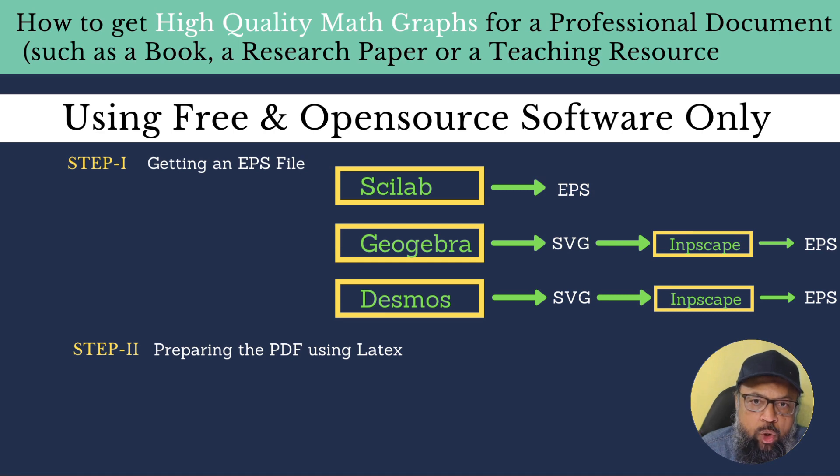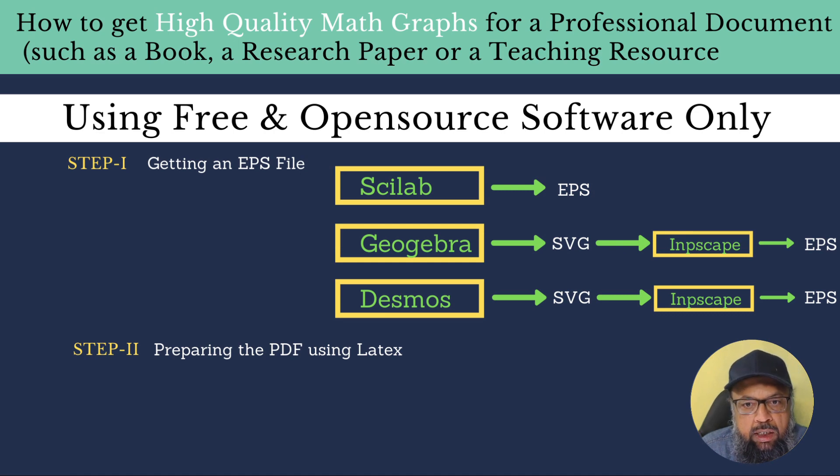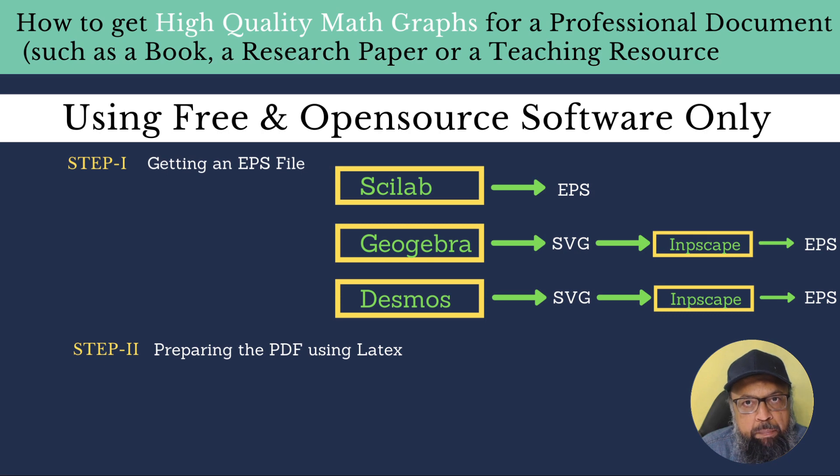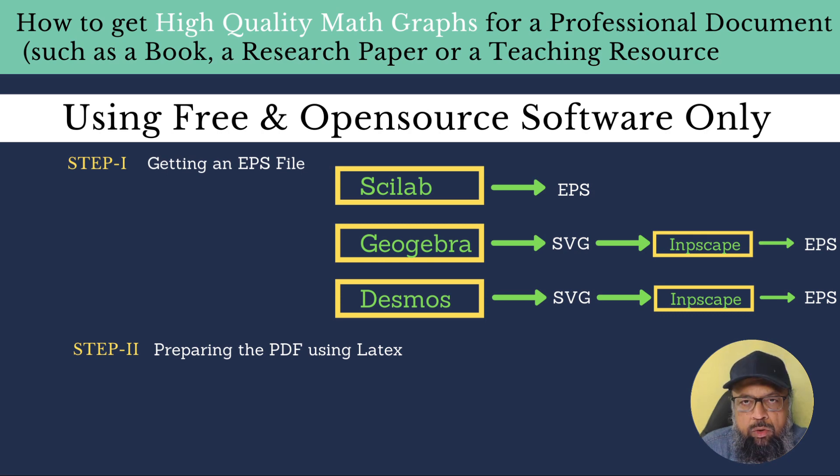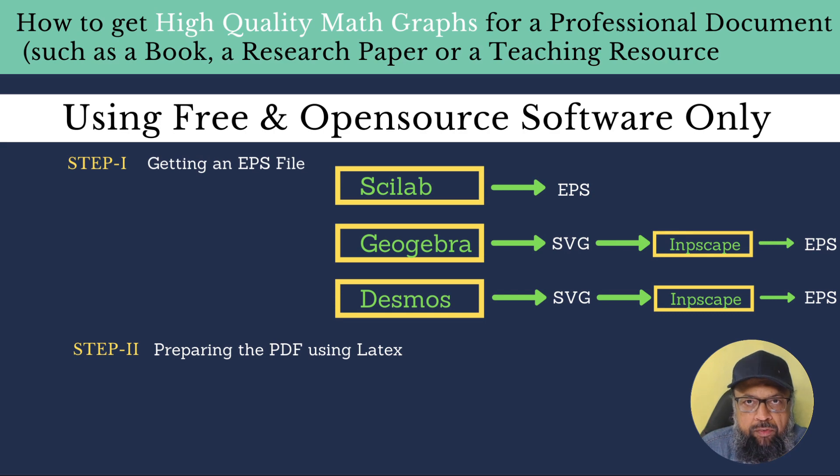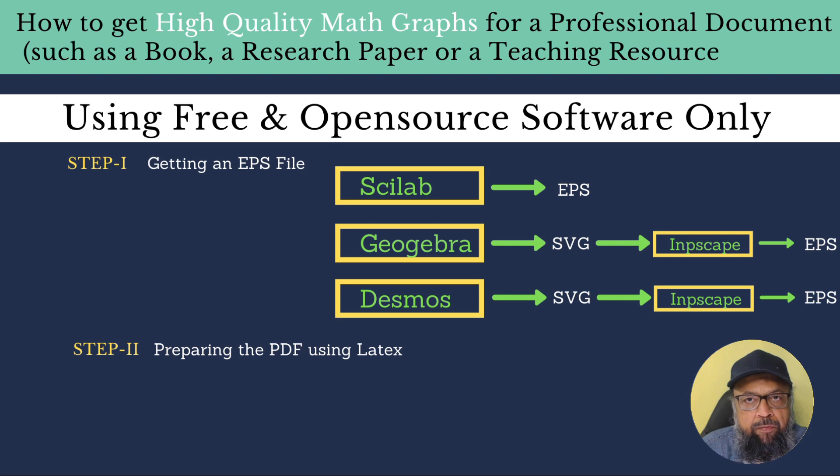And this process consists of two steps. The first is how to get the EPS file. And then the second is how to prepare a PDF by using that EPS file. Now if you are printing your graphs in a scientific software such as MATLAB or Scilab, Scilab is a free alternative to MATLAB.